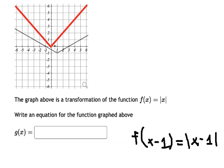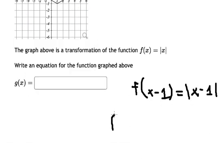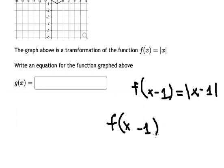So because they go down one unit, that means we need to minus one from both sides.